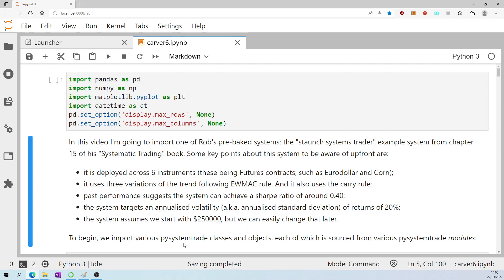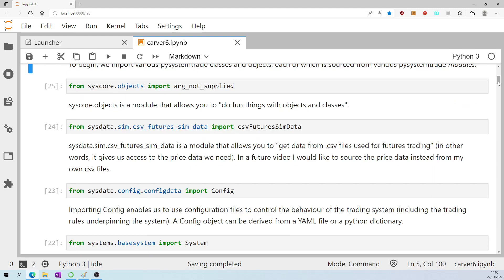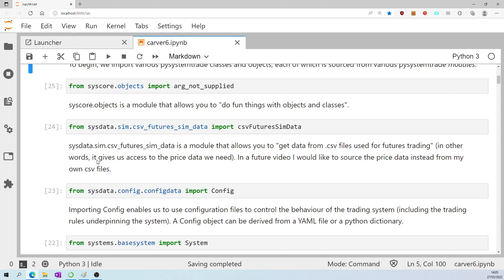To begin, we import various PySystemTrade classes and objects, each of which is sourced from various PySystemTrade modules. From syscore.objects import arg not supplied. The syscore.objects is a module that allows you to do fun things with objects and classes. Sysdata.sim.csv futures simdata is a module that allows you to get data from CSV files used for futures trading. In other words, it gives us access to the price data we need.